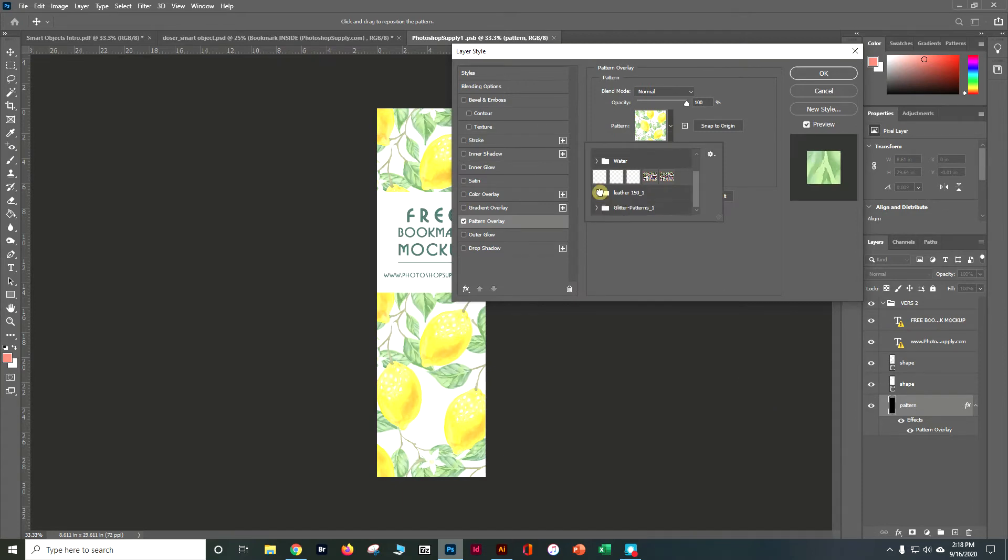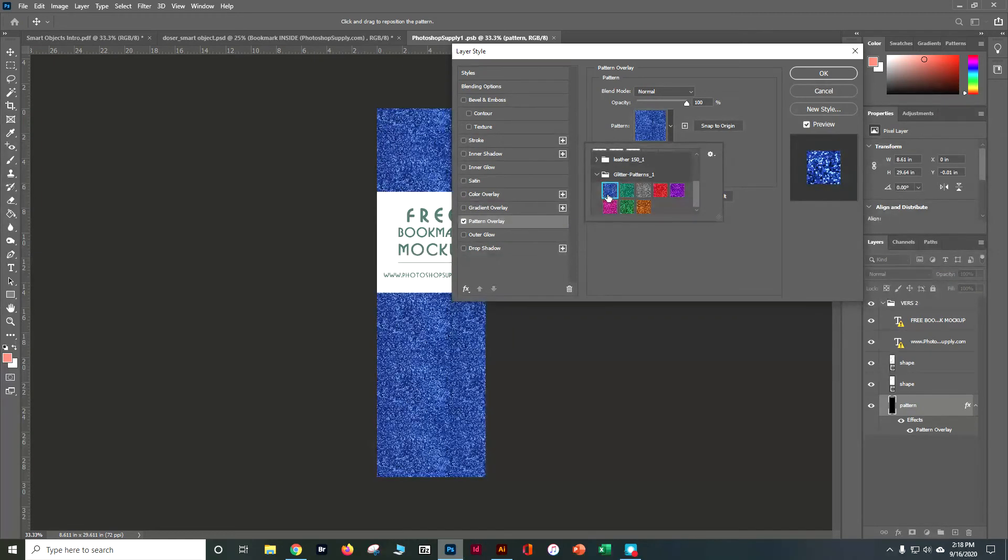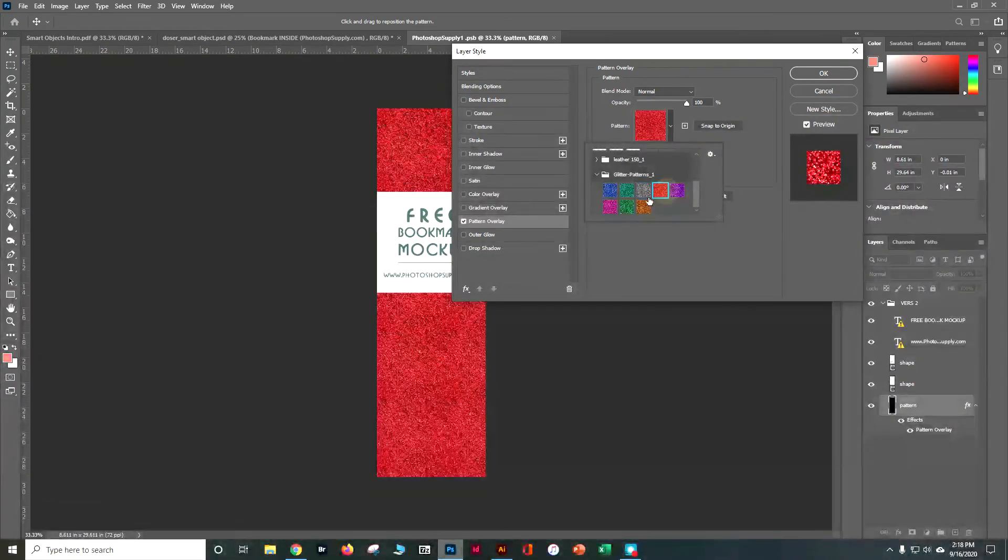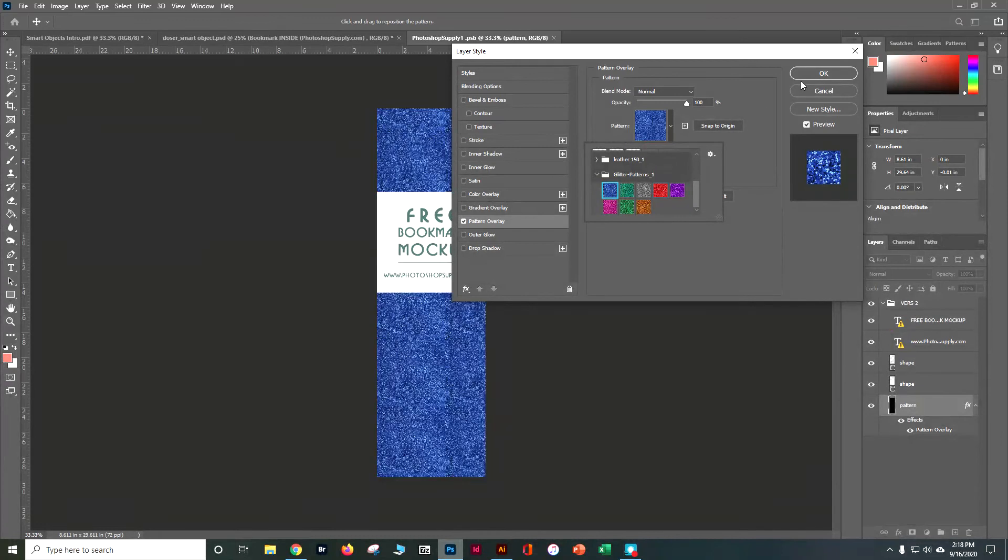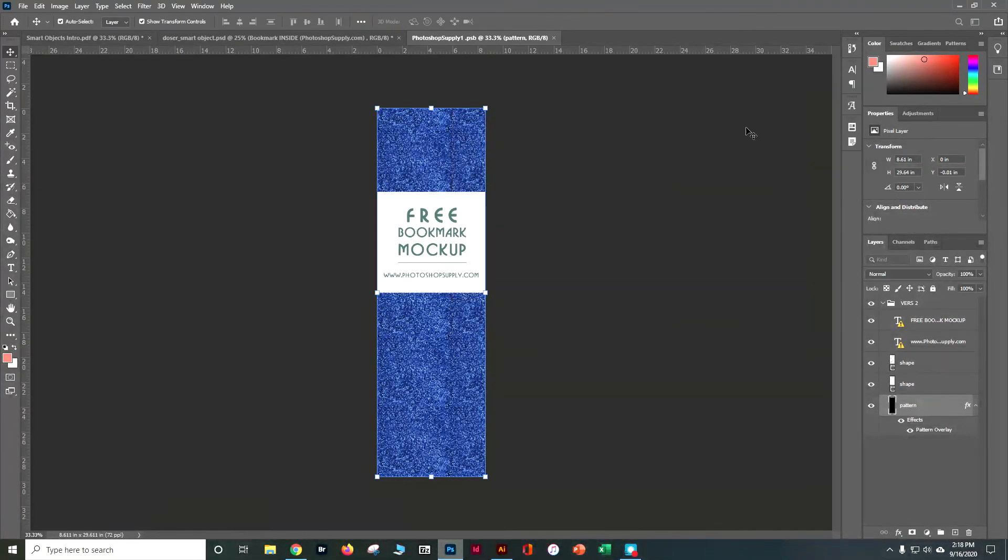So now you'll see that in my choices I have a whole bunch of different types of glitter that are now available and it's very easy to change those out with that glitter pattern. So when I'm happy with it I'm going to say okay.